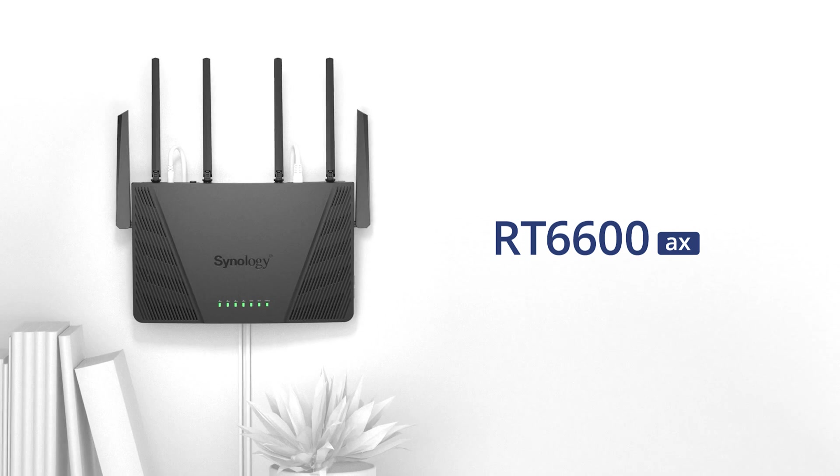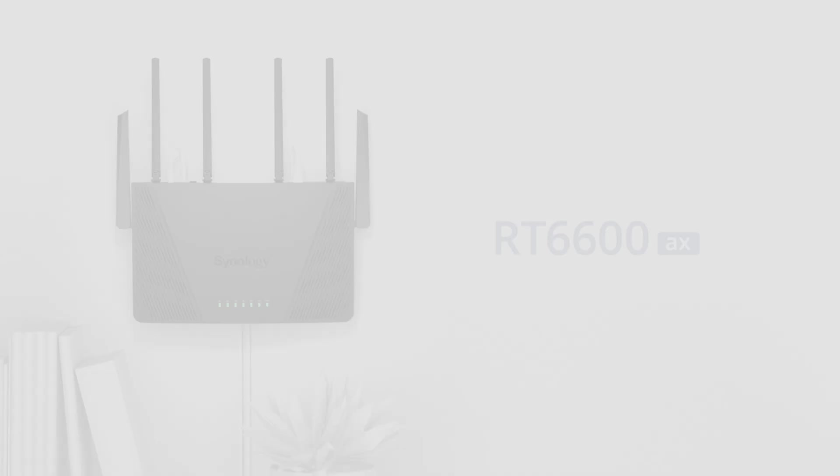Here at Synology, we believe that those trends we mentioned before, like IoT and bring your own device, are here to stay, and network segmentation, advanced VPN, granular traffic control should become default on all routers, including for homes, rather than limited to just business-grade network devices.